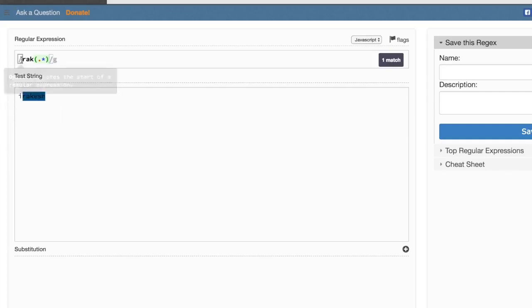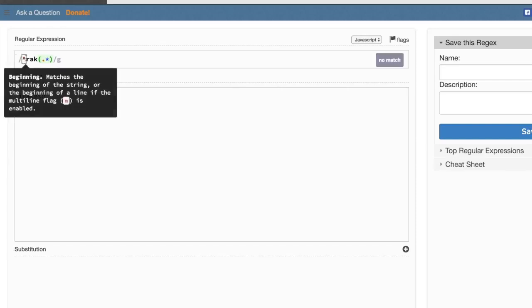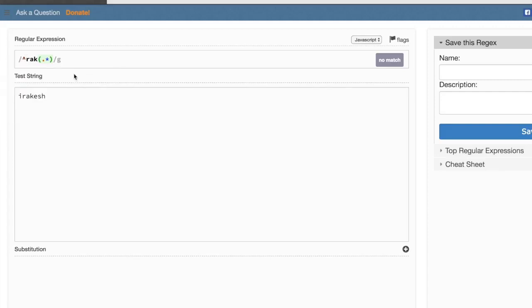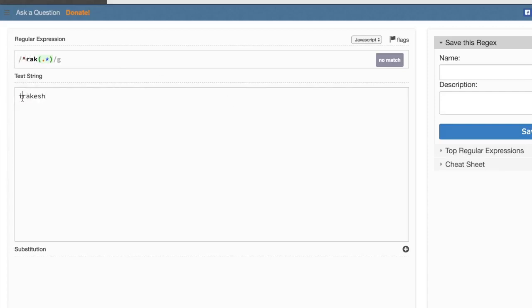Suppose you can specify the beginning. It matches the beginning of the string or the beginning of a line if multi-line flag is enabled. You can specify the first character RAK.